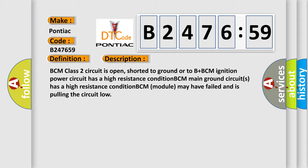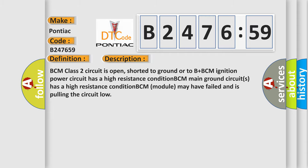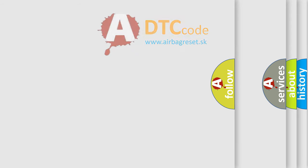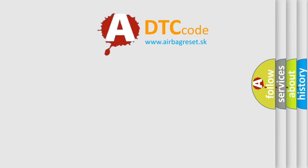BCM class 2 circuit is open, shorted to ground or to B plus BCM ignition power circuit has a high resistance condition. BCM main ground circuits has a high resistance condition. BCM module may have failed and is pulling the circuit low.